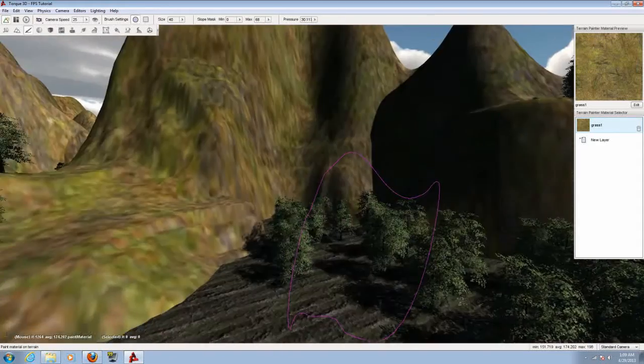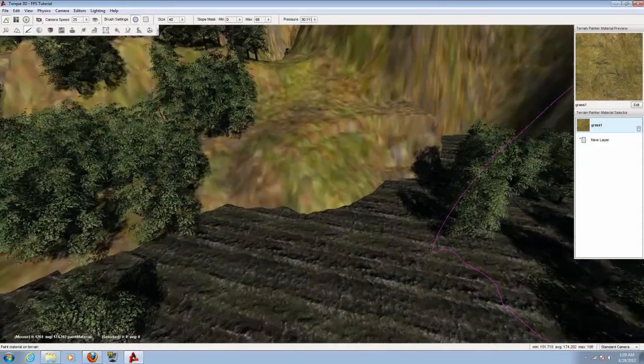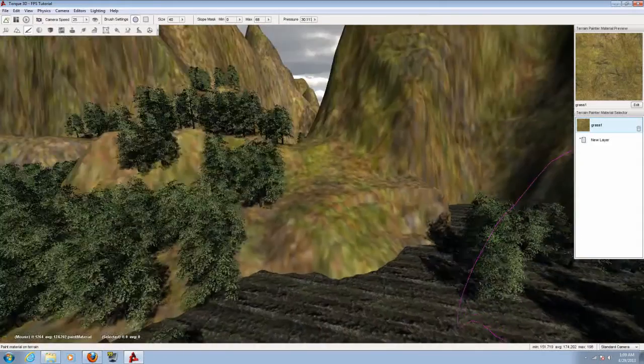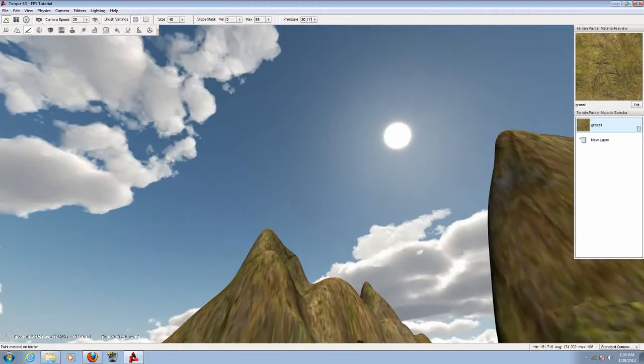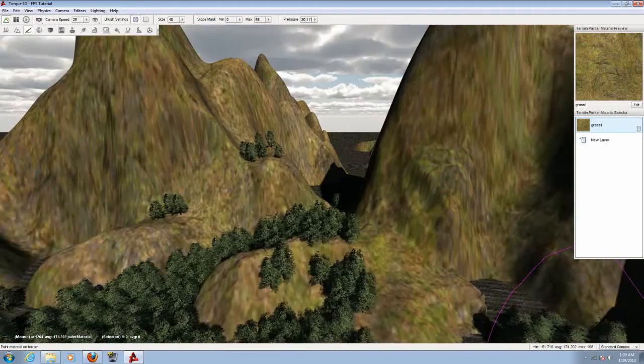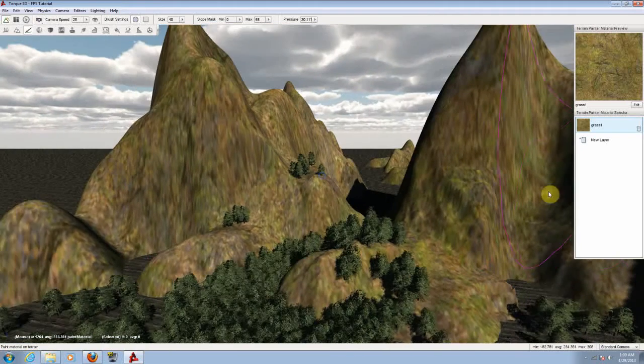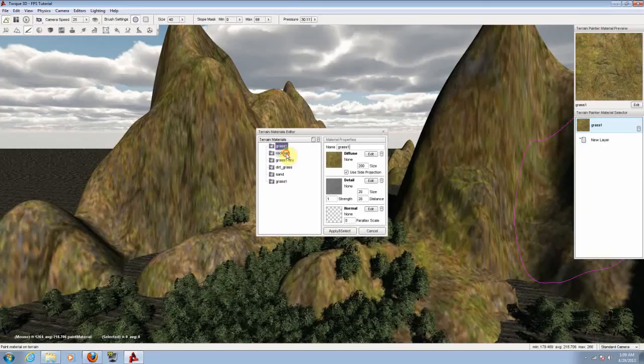If you want to add a new layer so you can have a couple of materials to add to the terrain, to the map, just click on new layer, choose rock test. We're just creating another one with a new name. Let's choose rock here.